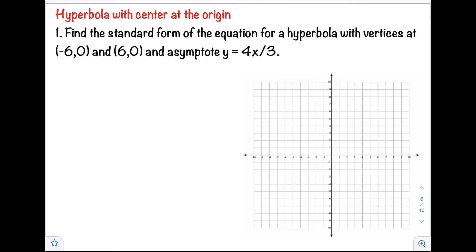Hi class! Welcome back to our channel. For this video, I will show you how to find the standard form of the equation for a hyperbola given its vertices and the equation of the asymptote.